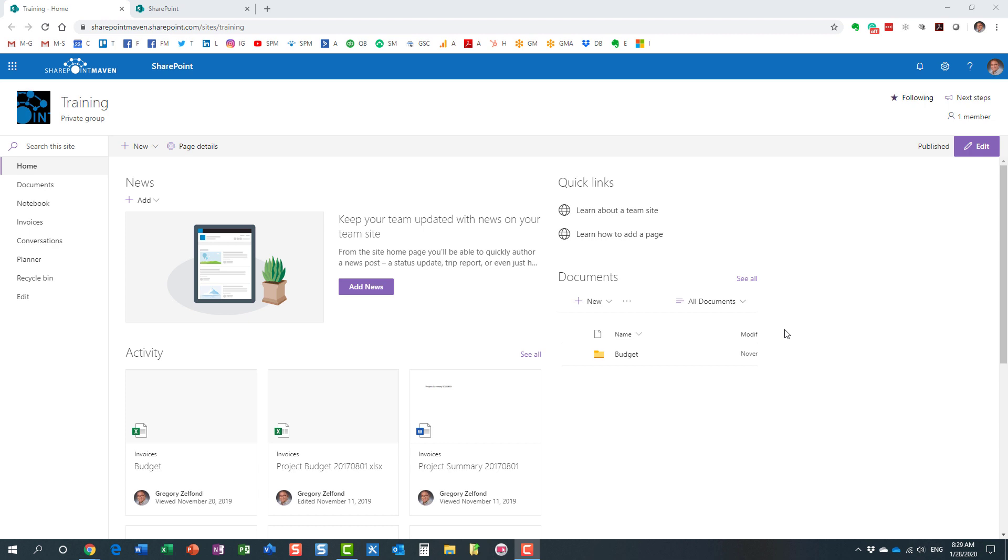I covered what Office 365 Groups are in my previous videos, so feel free to check it out. But just to give you a brief overview, an Office 365 Group is essentially a security group membership that is tied to the various applications you have as part of your Office 365 subscription.